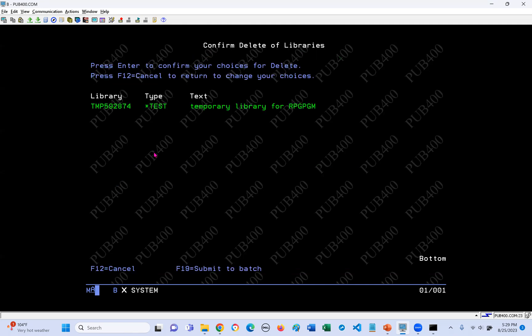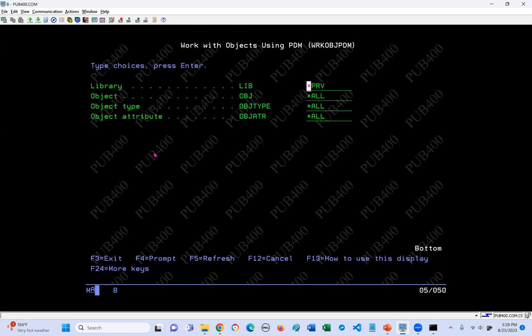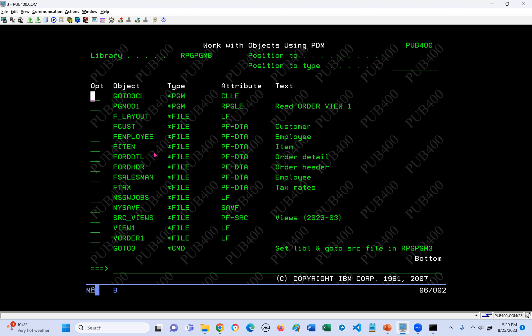Then we're going to go ahead and do WRKOBJPDM, prompt it, and say the library is RPGPGMB. We want all objects, all object types, and all attributes. Hey presto - it worked. As you see, it's fairly straightforward, a little bit fiddly in a couple of places - certainly having to know what the RESTOBJ command is. But apart from that, it's very straightforward. Thank you.